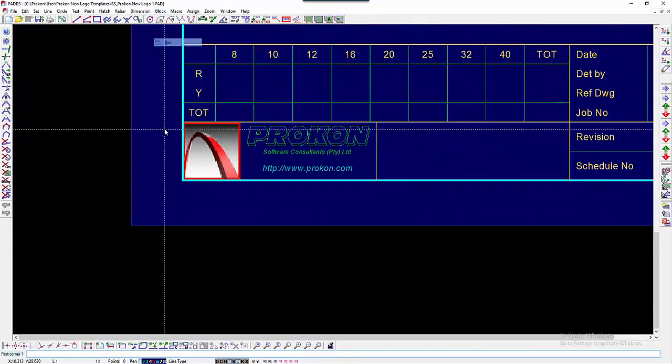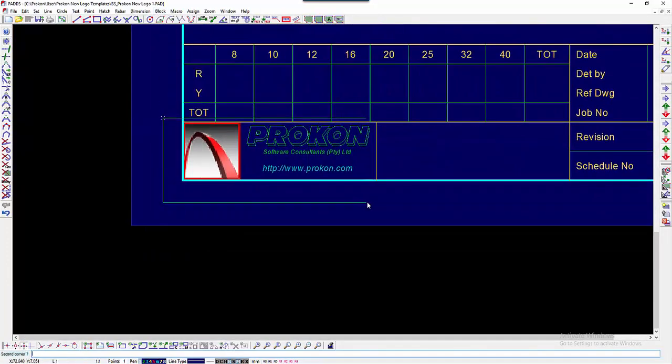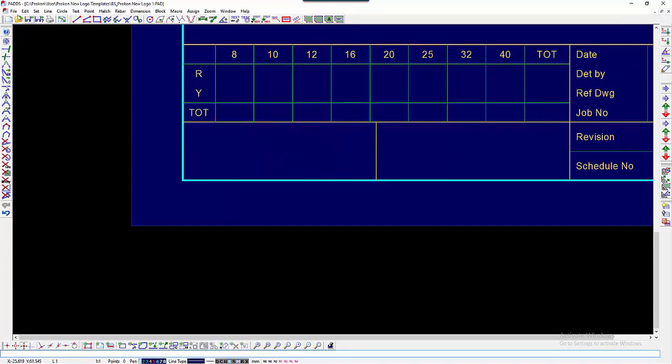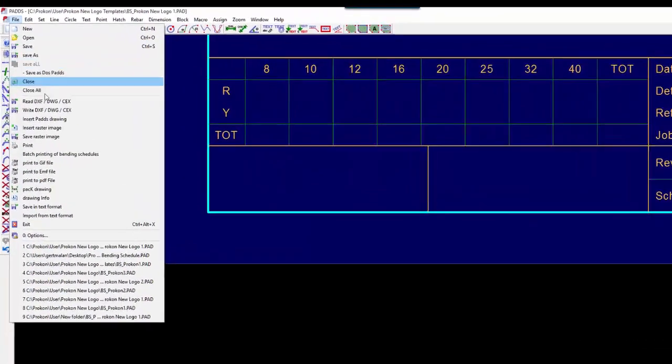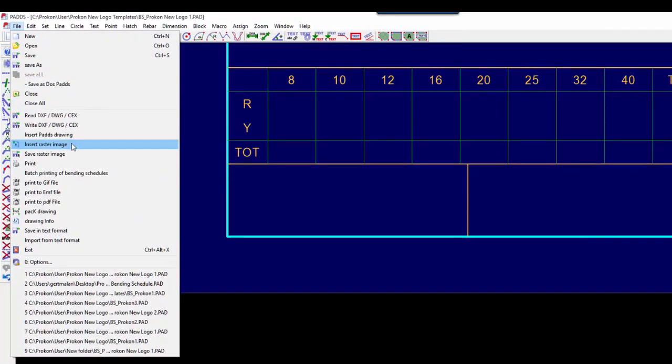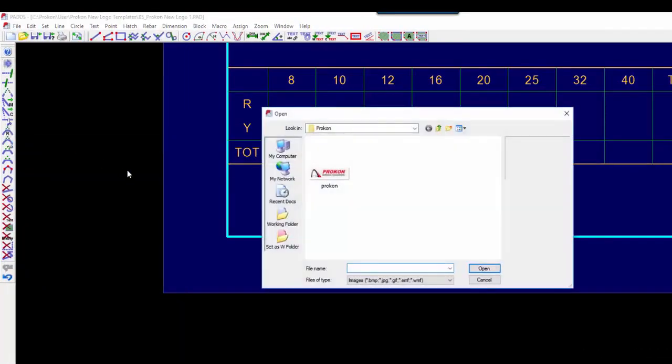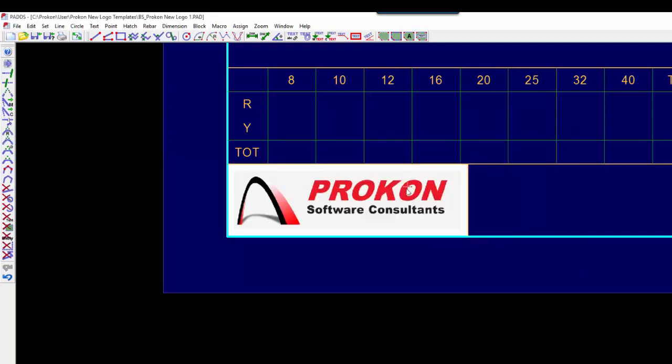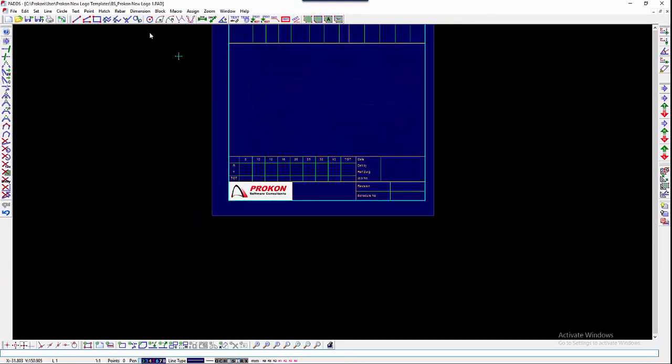Open the first template file. Delete the existing logo. Go to File, Insert Raster Image. Choose the image in your new template file directory and paste it into your logo box and save.